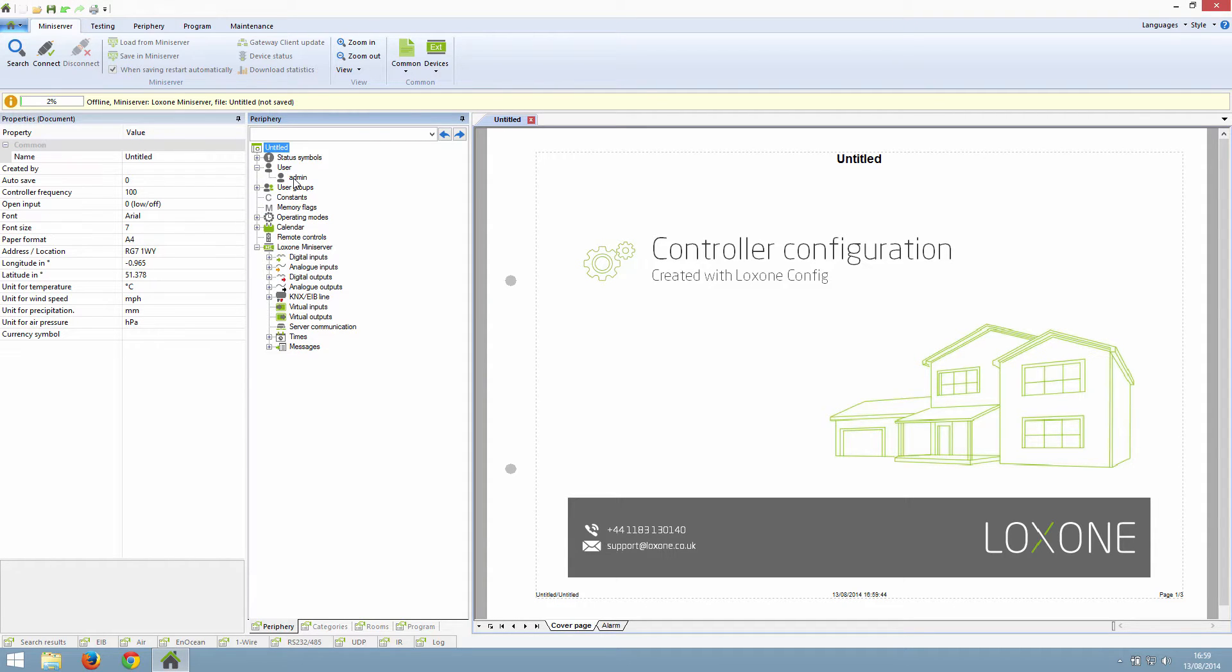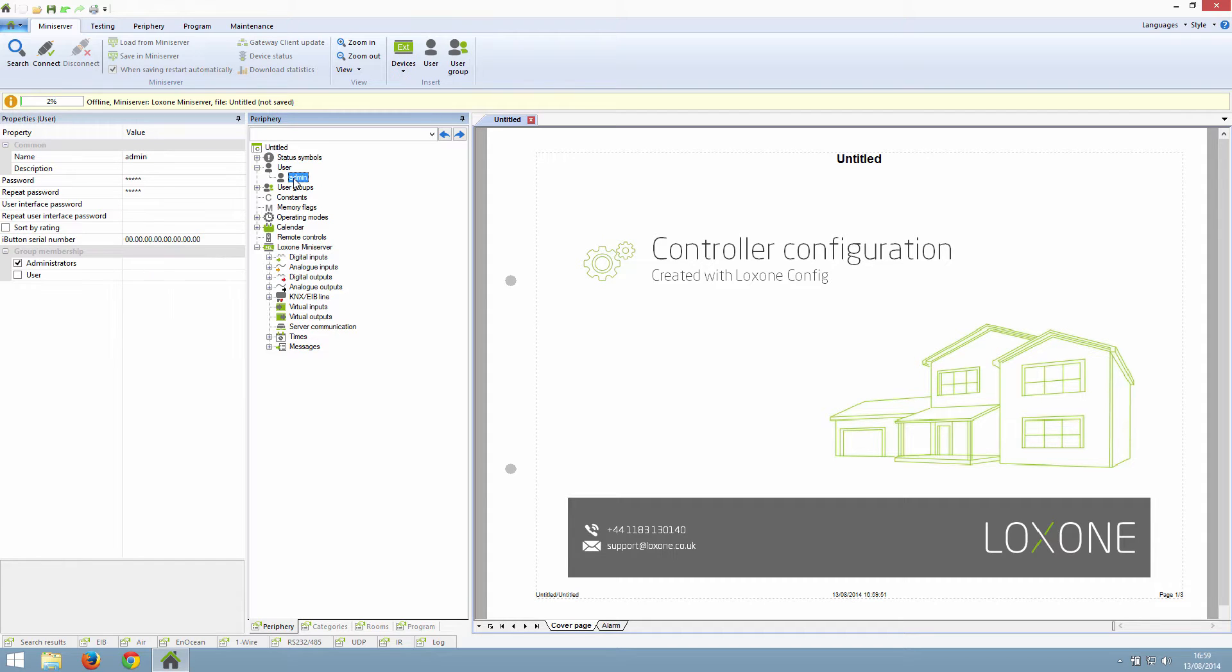By default, there is always one user called admin. The password is also by default admin. If we click on this user and look at the properties, you can see there are several fields of information.